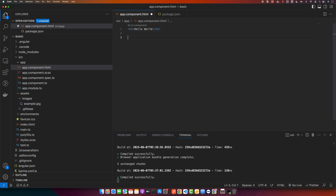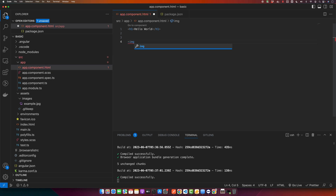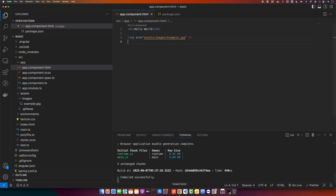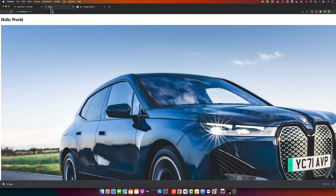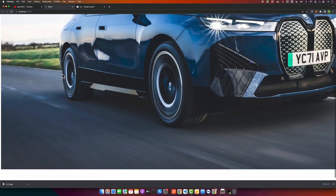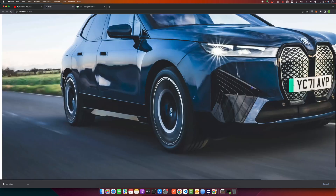Now this is how you can add an image in the HTML of your component. Type the image tag with the source attribute as assets/images/example.jpg. You can see that the image has been added.